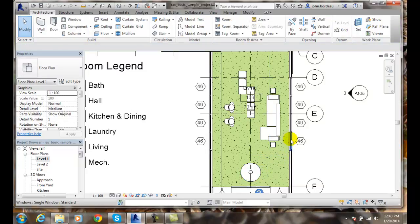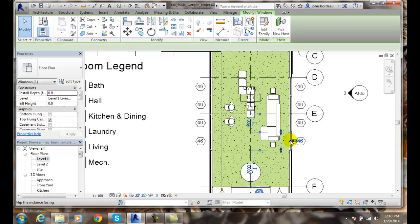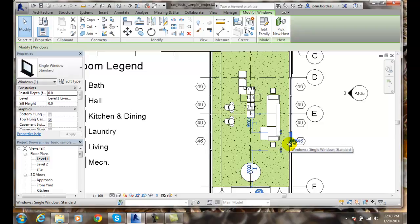I'll click on this window here, and it says single window, standard. So I see that it's a single window.